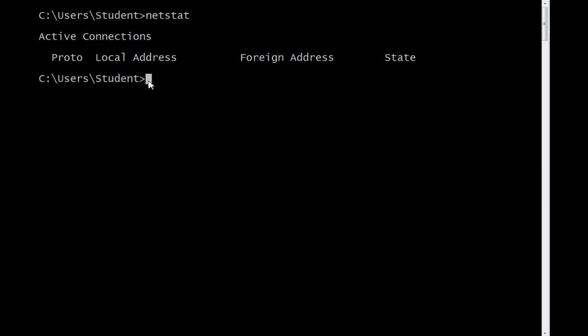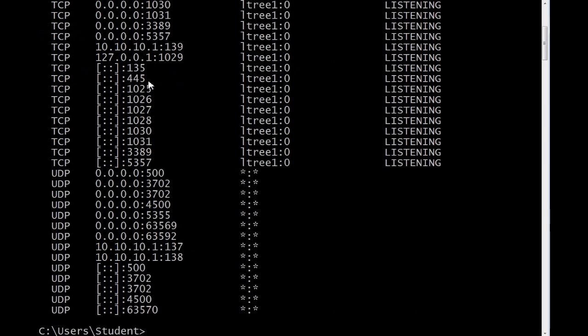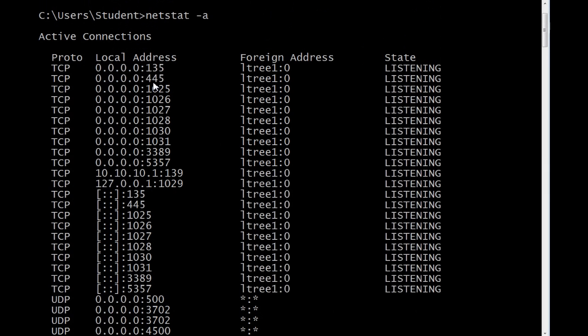Now if I type NetStat minus A, we'll see all open ports. You'll notice there are a lot of them. Some are labeled TCP there in the first column under protocol. And some are labeled UDP. We see the local addresses. 0.0.0.0 means this machine. And colon is followed by the port number.